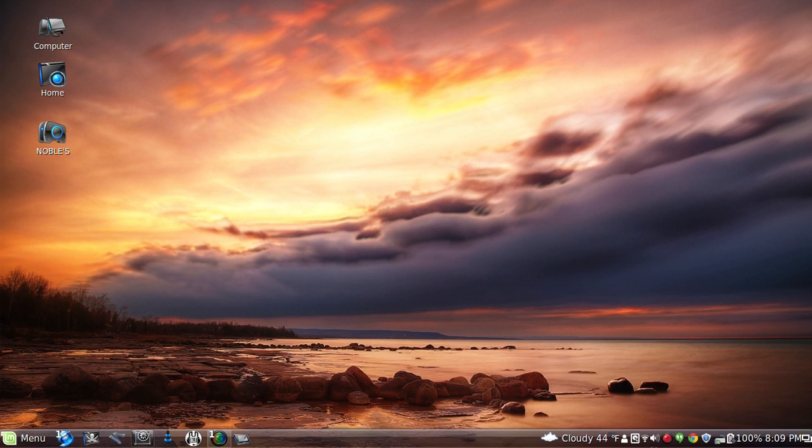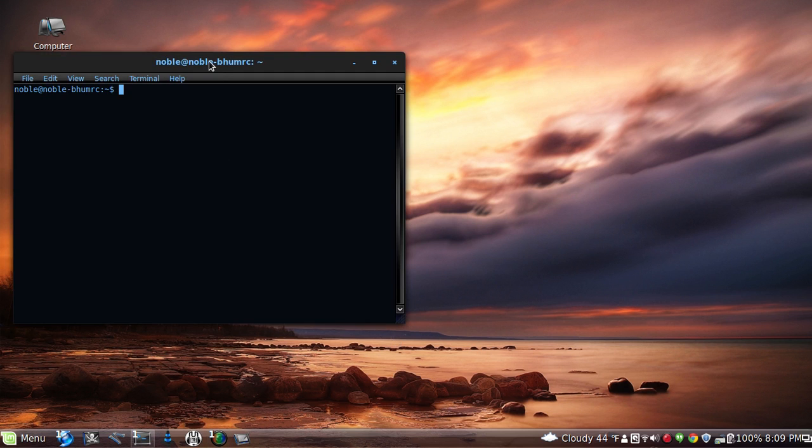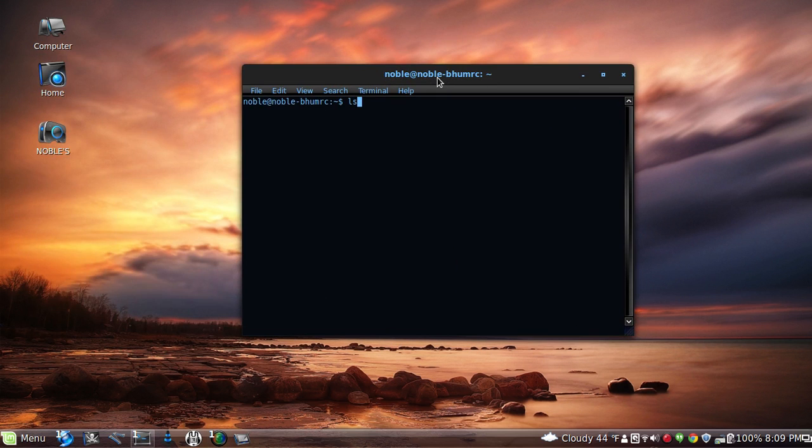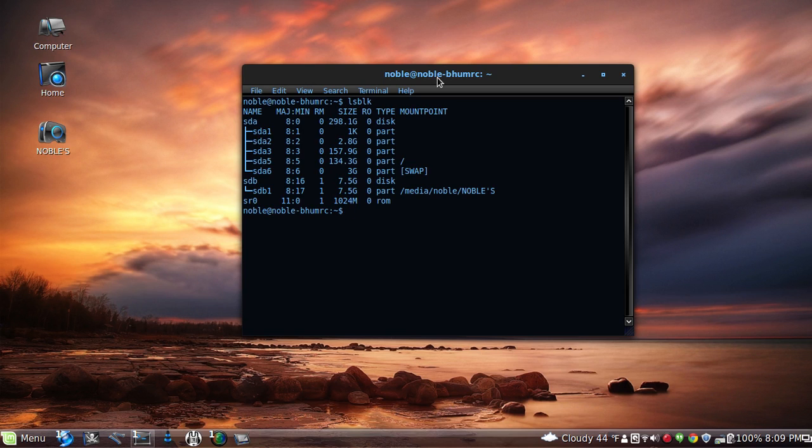First you want to open up a terminal. You want to type in lsblk to check your drive letter. As you can see,